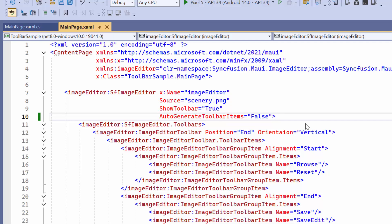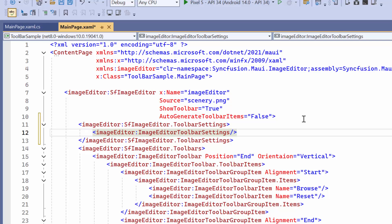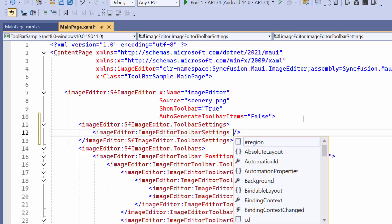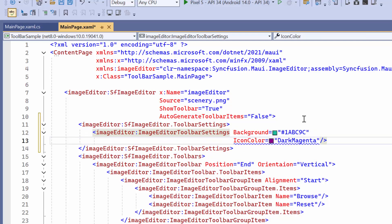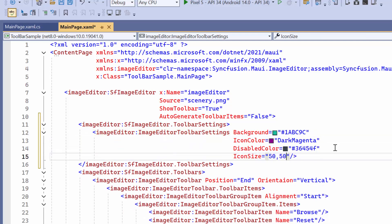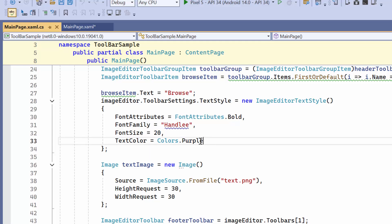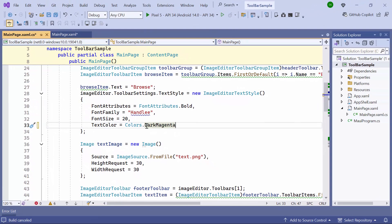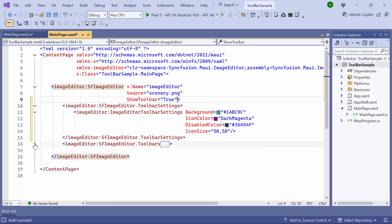You can customize the appearance of the toolbar by defining the toolbar settings with image editor toolbar settings and specifying your desired background color. Next, define your preferred values for icon color, disabled color, and icon size. I then move to main page CS and modify the text color of the browse icon to ensure it aligns well with the customization. Before running the application, remove the code snippets related to the customized toolbar. Now you will observe that the customizations have been successfully applied to the toolbar and its items.